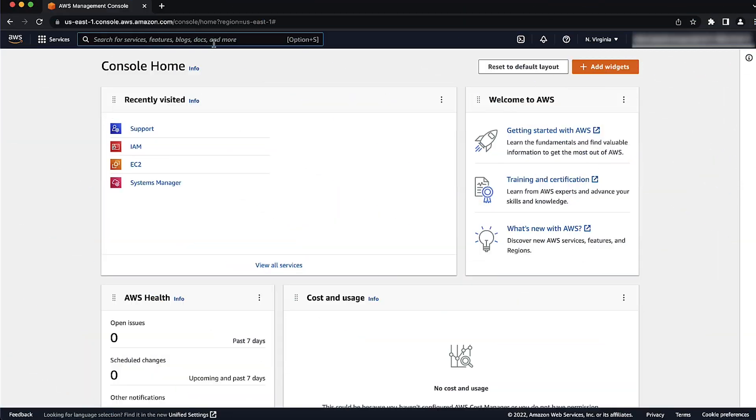First, make sure that you're logged in to the AWS Management Console as the AWS account root user or as an IAM user with access permissions for AWS support plans.